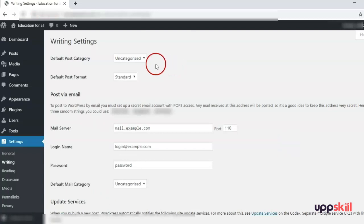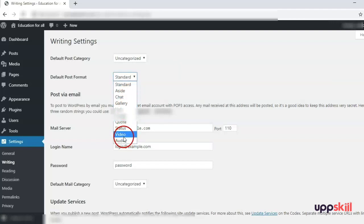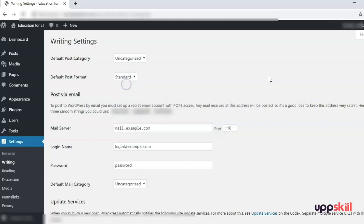Next is the Writing section. The default post category is currently 'Uncategorized' because we have not created any category yet. The default post format is Standard — which is the text-with-header-image format you typically see — though you can select other available formats if you want.